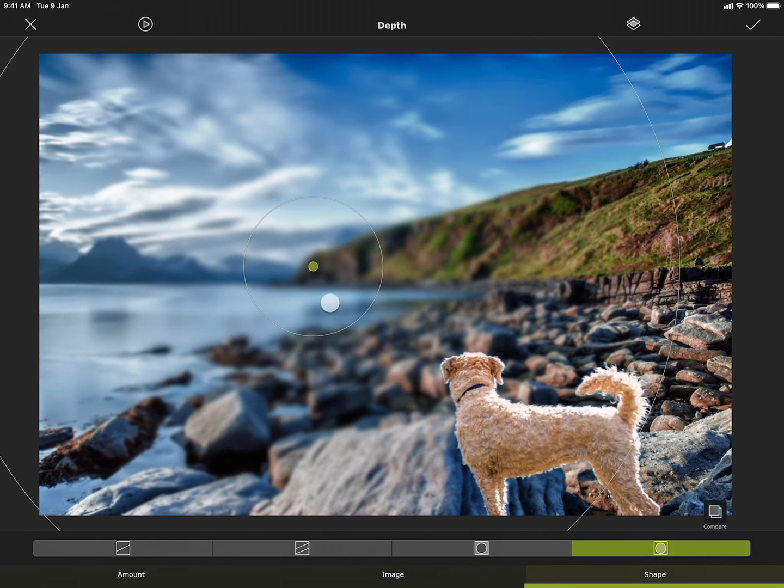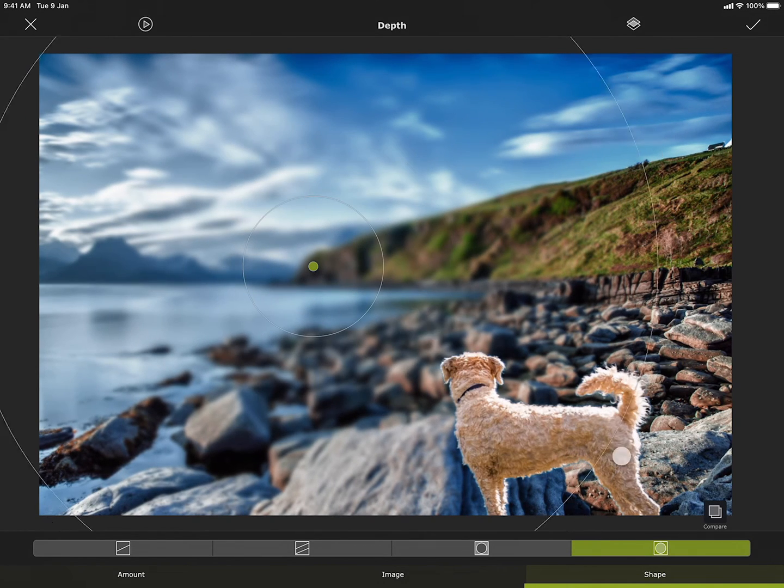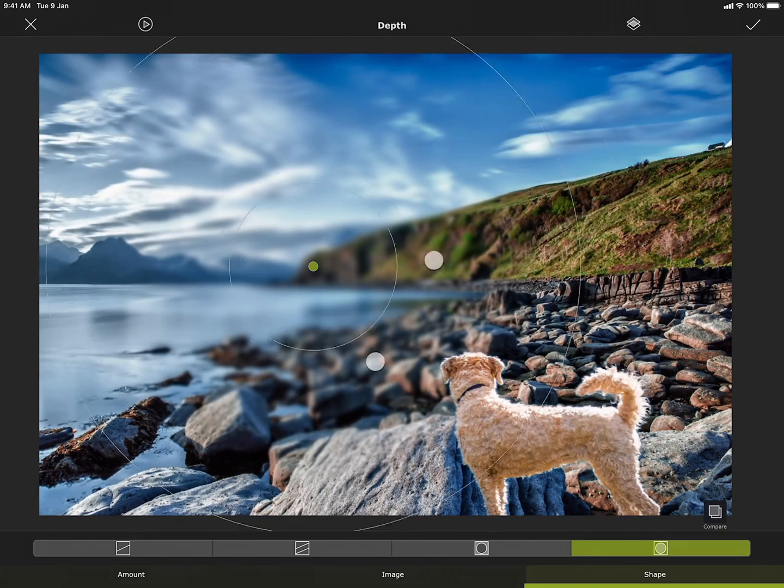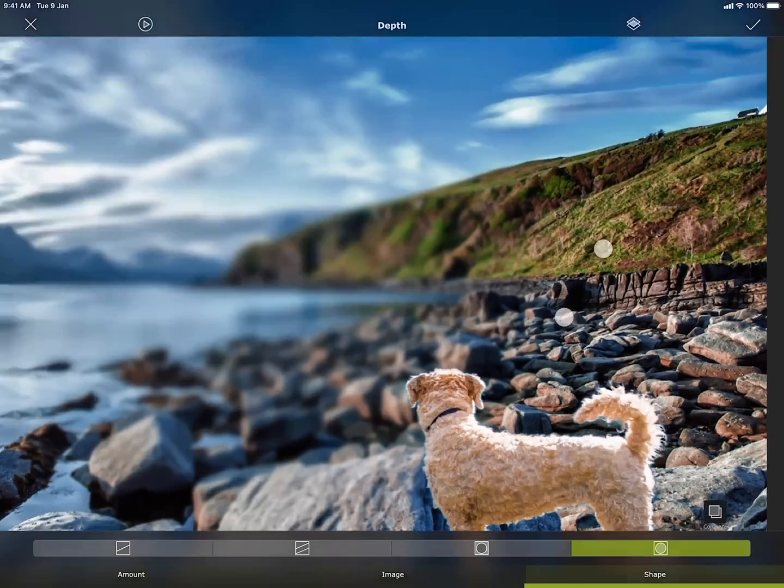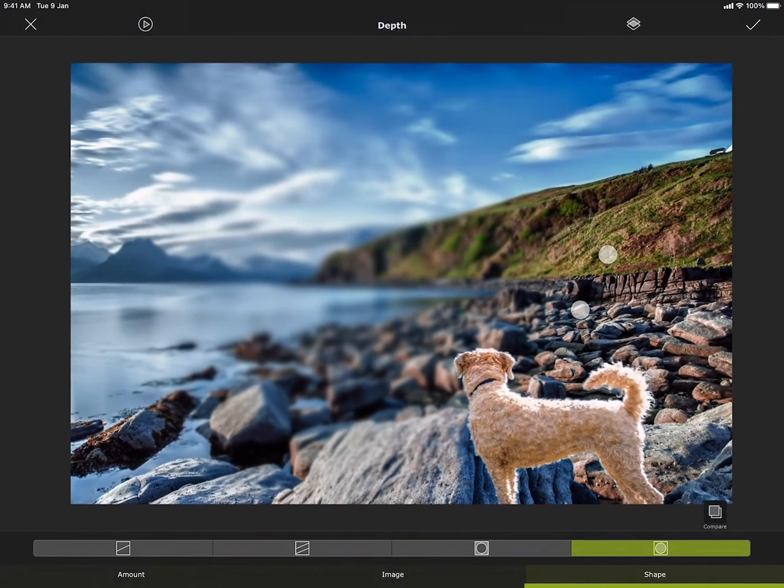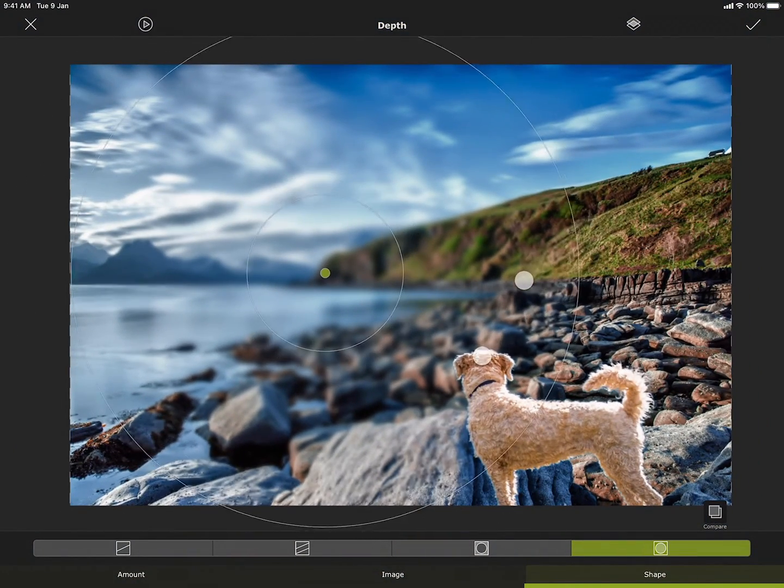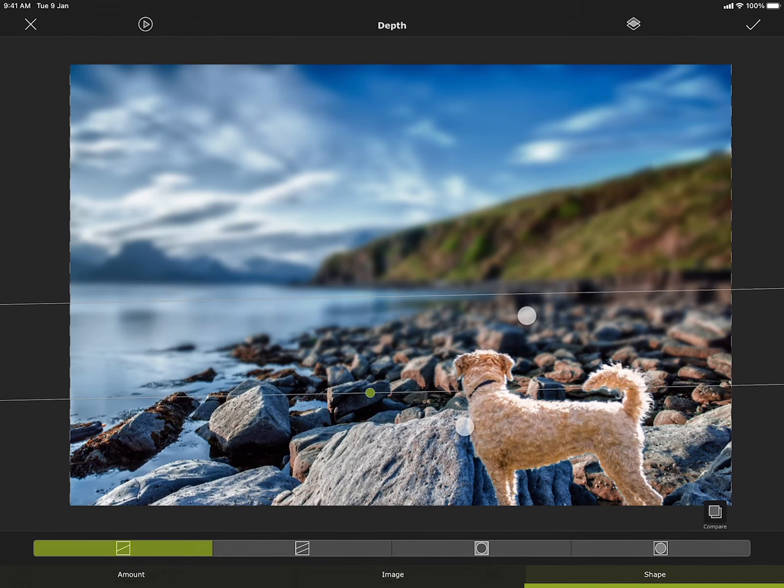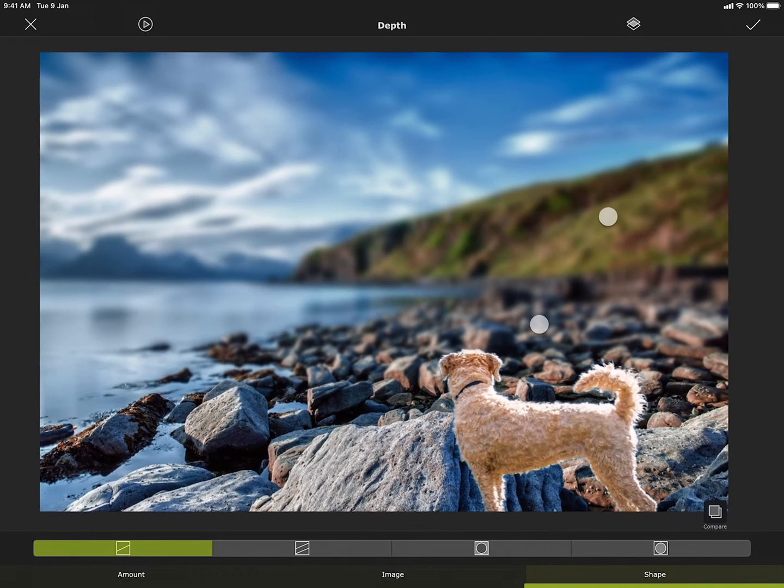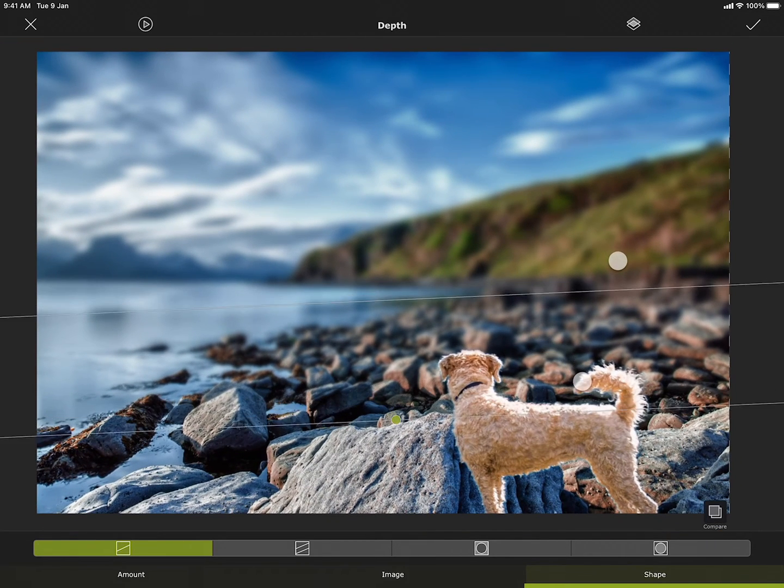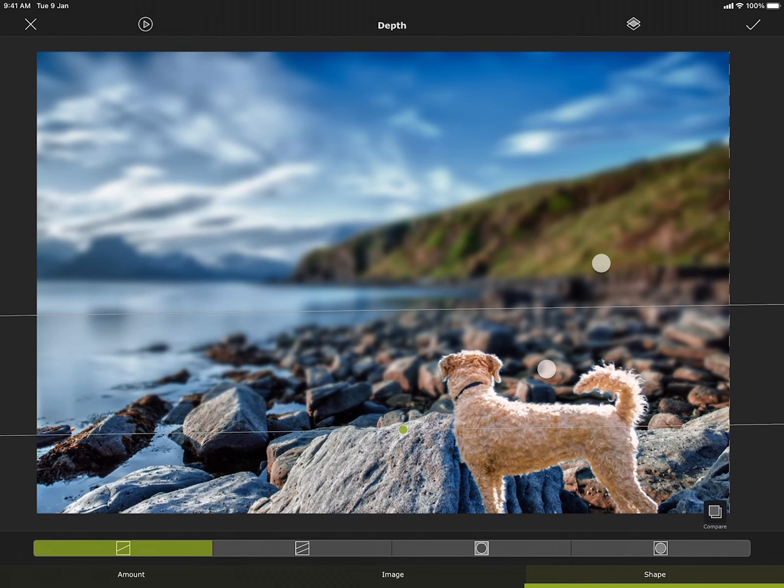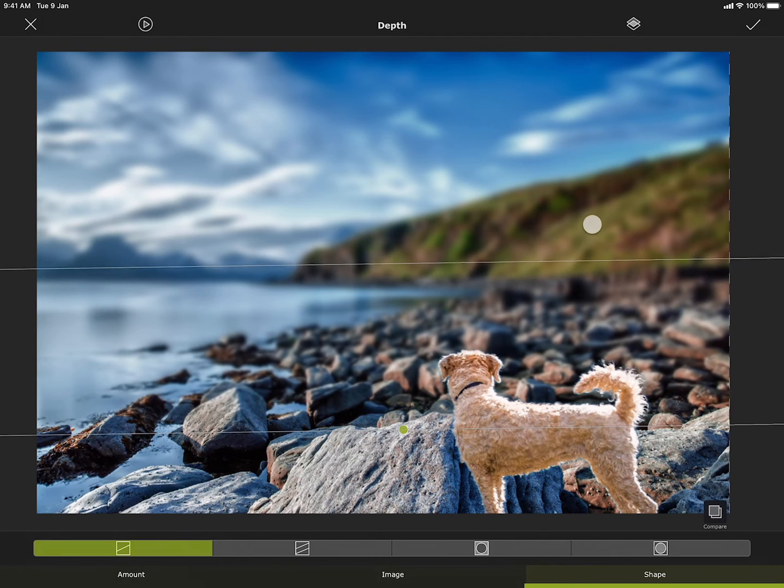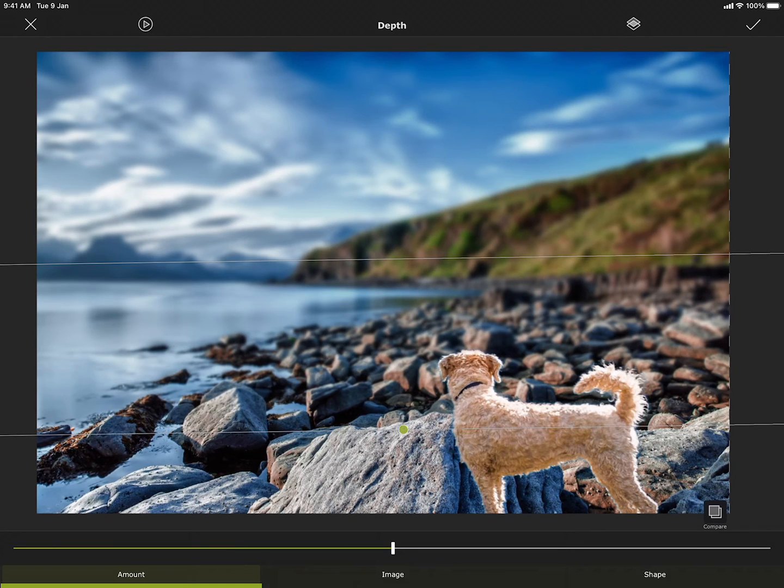I can move and rotate the gradients using touch gestures. And single tap to switch between zooming the image and zooming the tool. Let me use the linear gradient tool for this project. And we are done. Let me accept the edits.